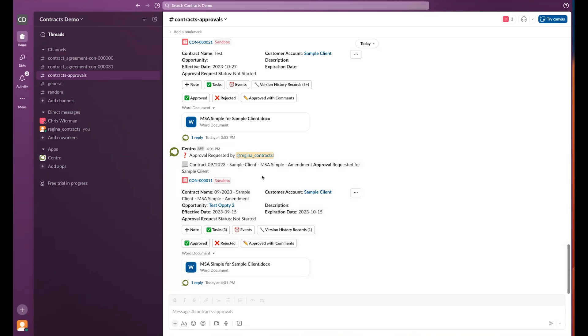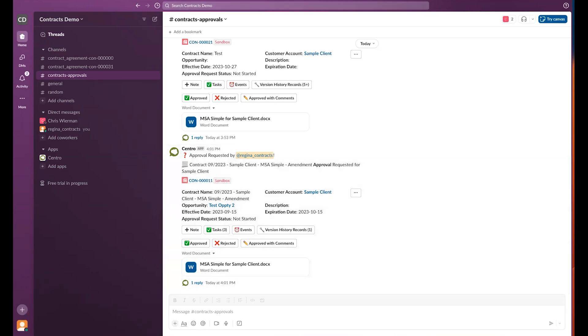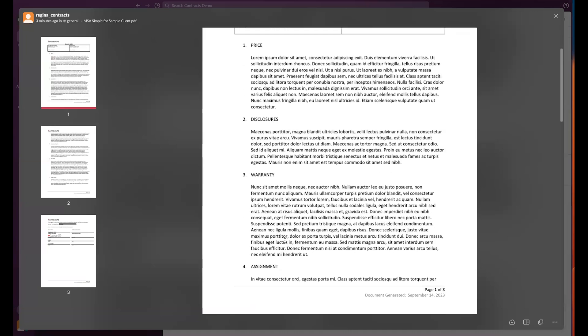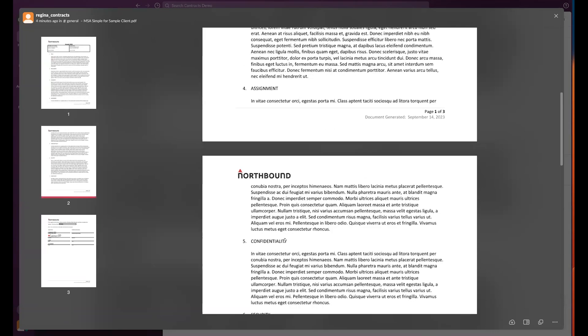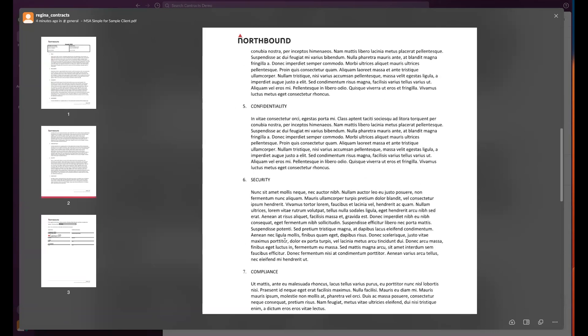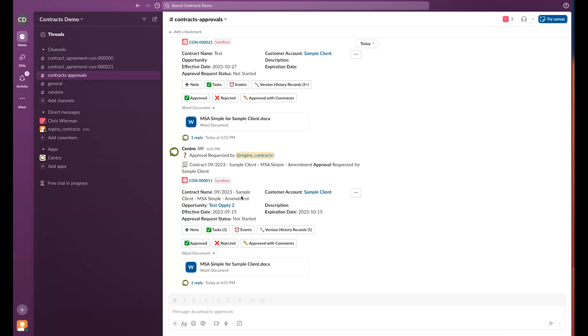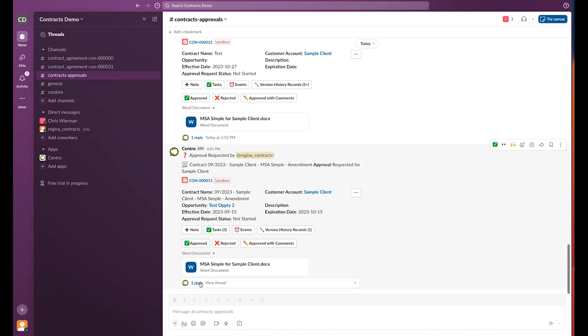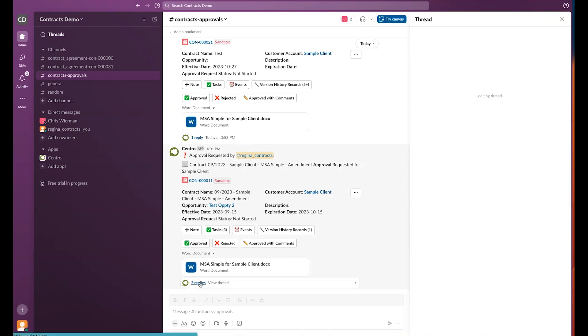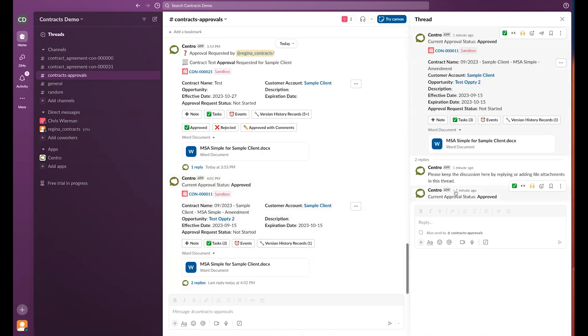In this case, I can review the MSA directly in Slack to see that everything looks good, and we're ready to approve. That approval can be done by simply clicking the approve button. This fires a notification to Salesforce and allows me to know that that contract has now been approved. We can see that the current status has been set to approved, as well as our message has changed to approval status equals approved.